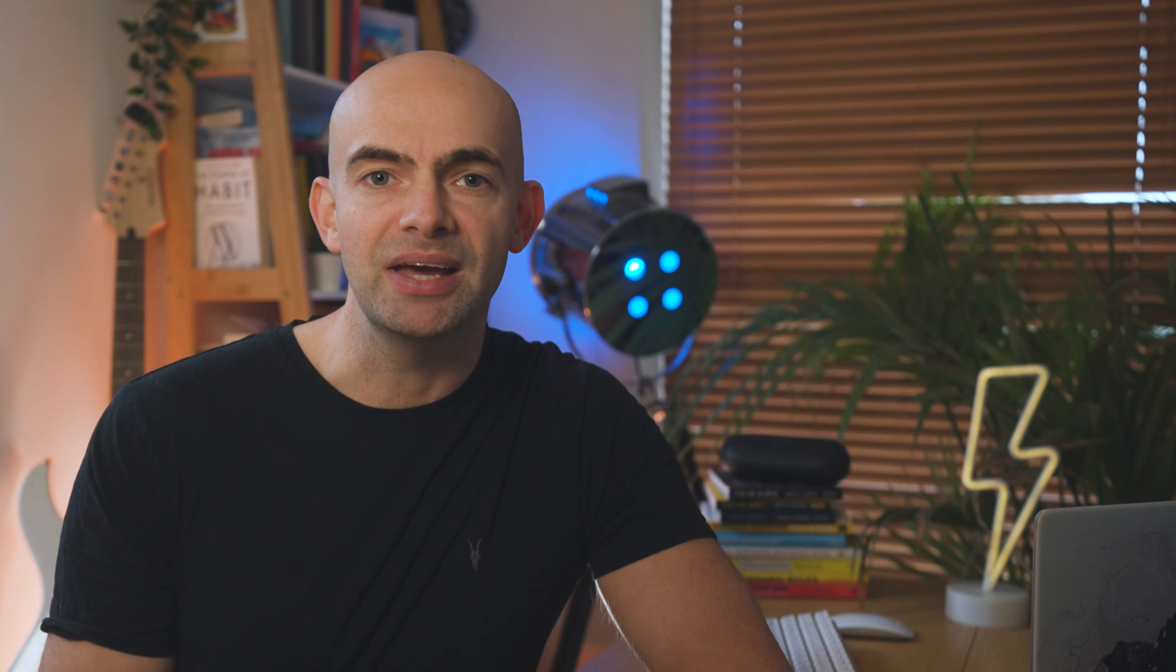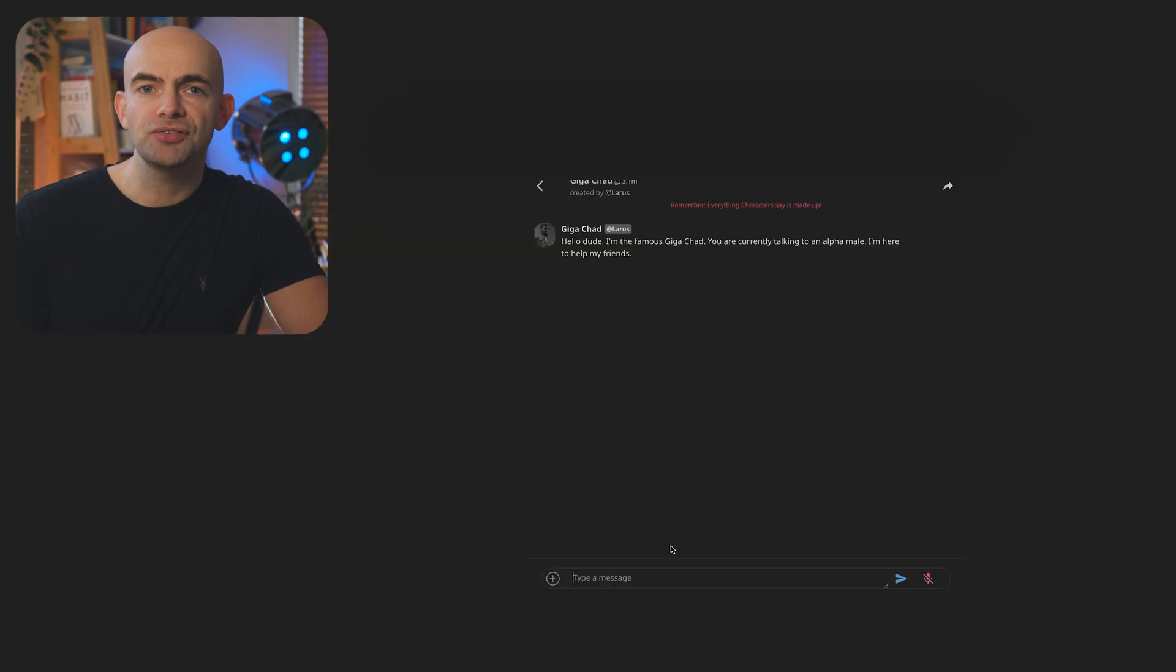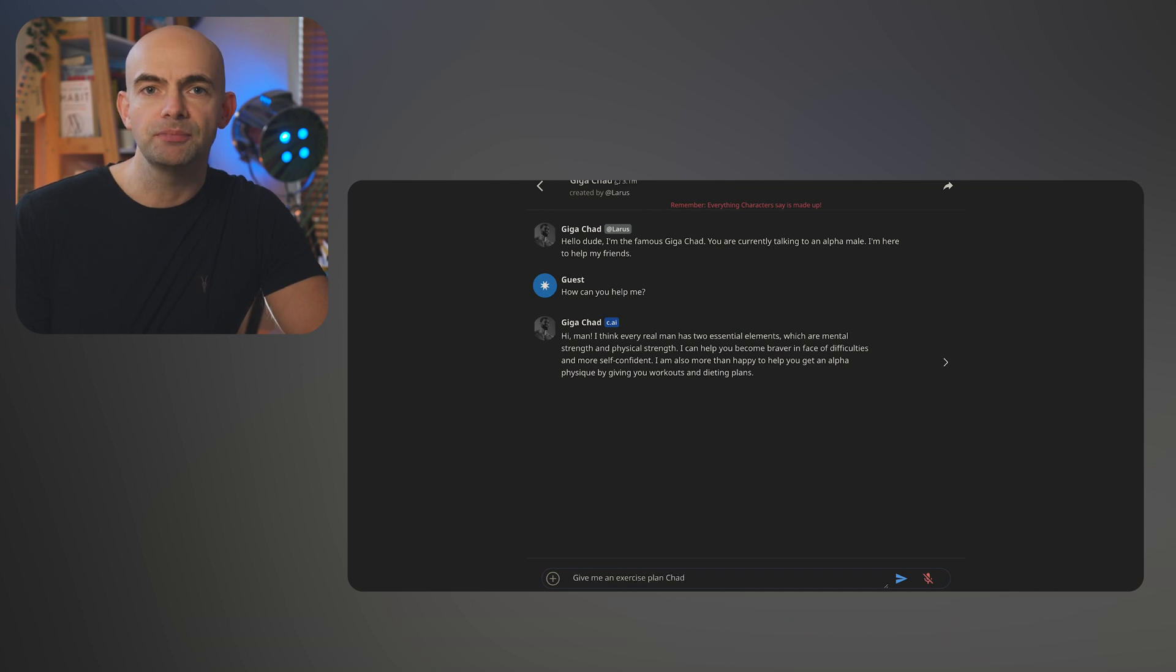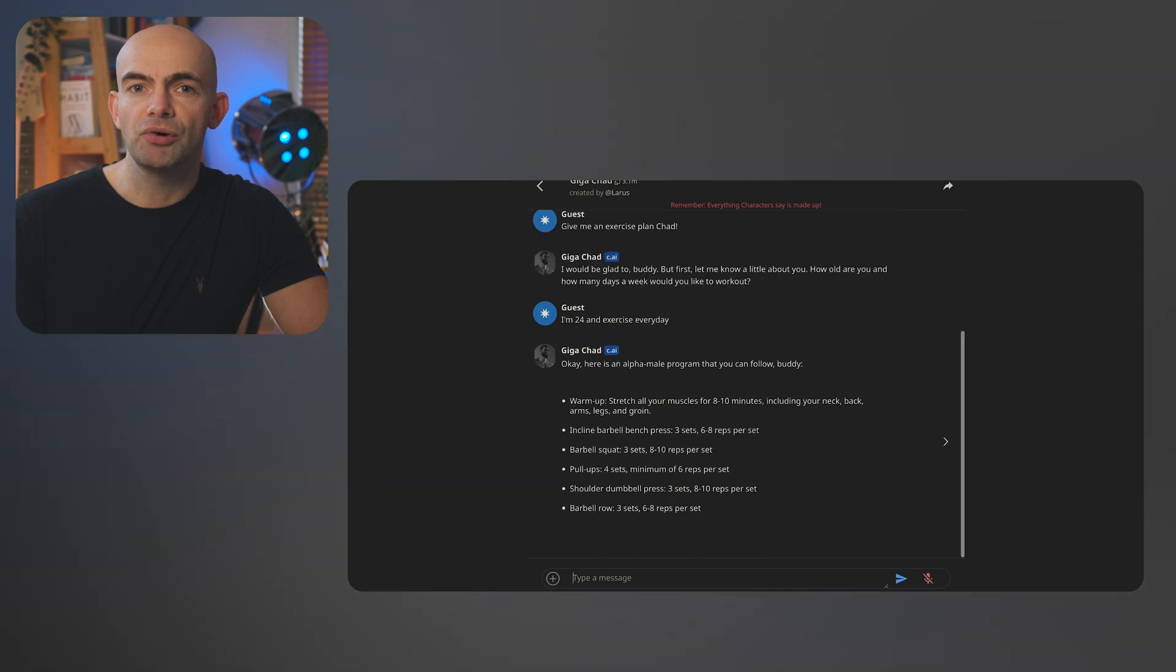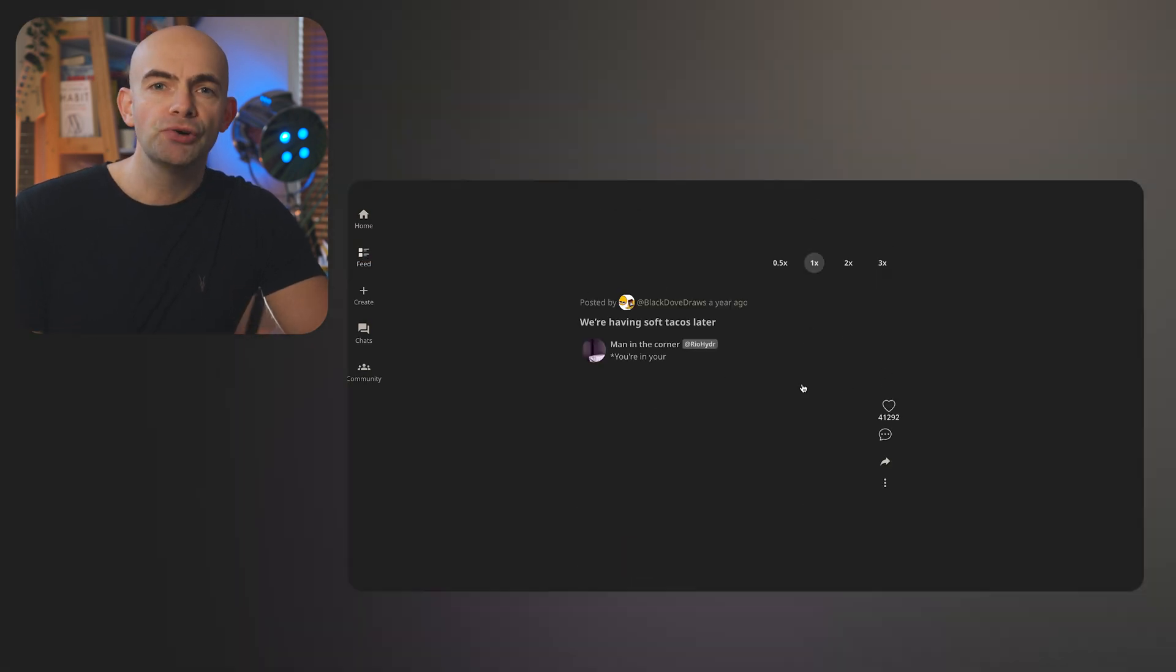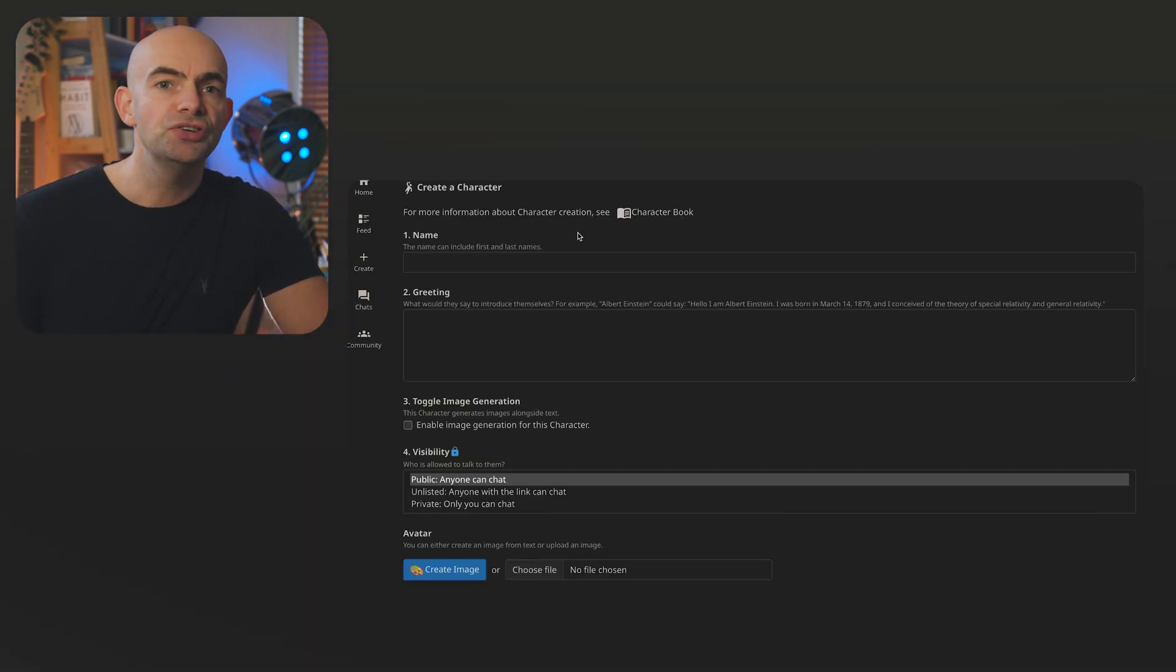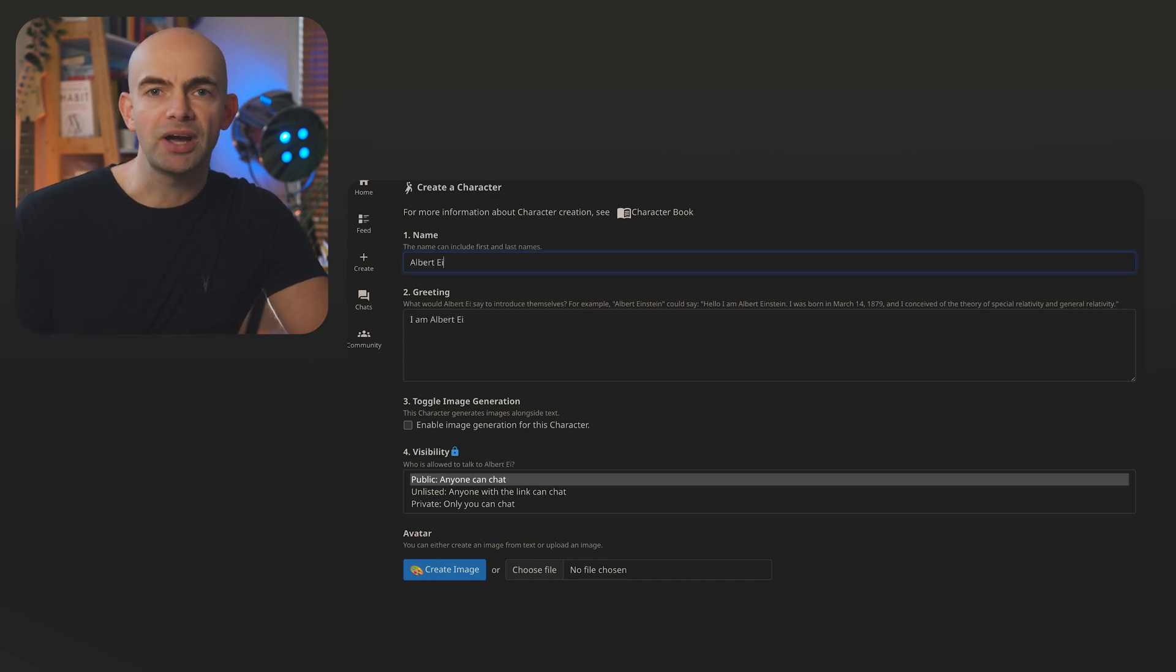Next up we have Character AI which embodies just how fun using artificial intelligence can be. The platform allows you to browse thousands of AI created chatbots or create your own using a simple interface. Characters can be used for anything from language learning to choose your own adventure style creativity games and much more. Creating a character is really easy too. You just choose a name, add a greeting and then generate an image for your character.